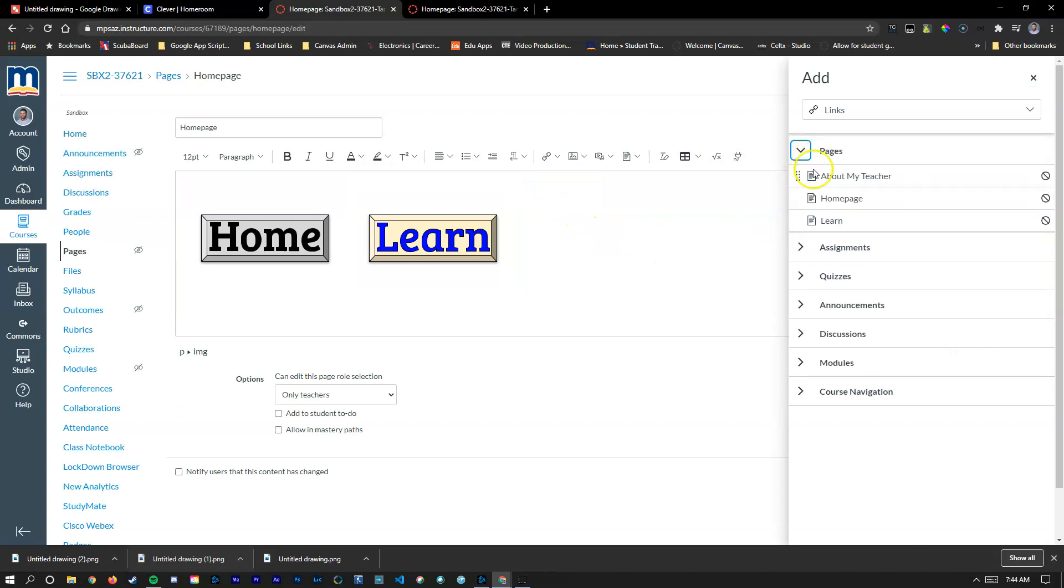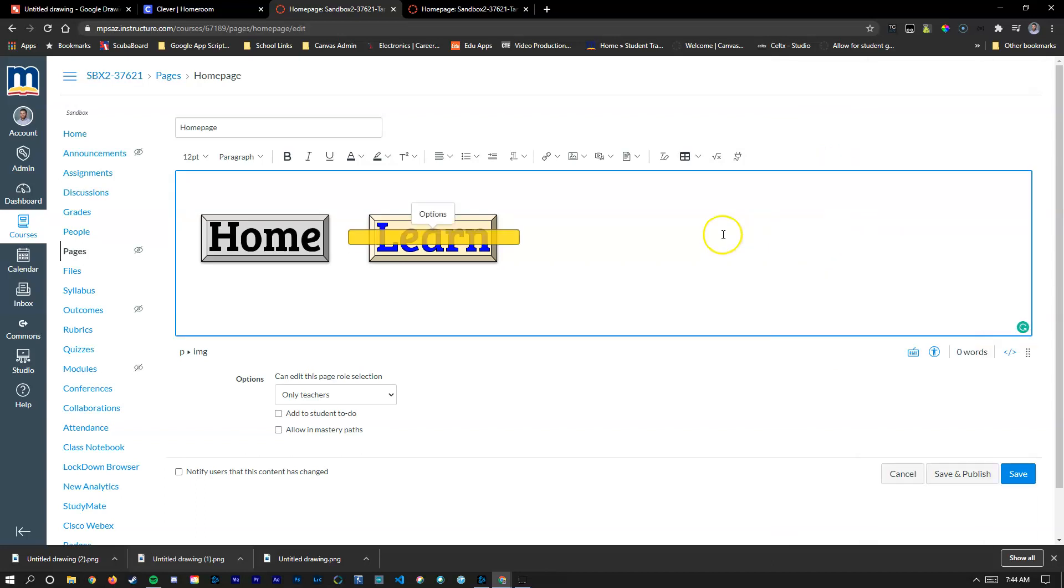you'll notice that in this section here there's three pages that we had created and I pointed out earlier. I'm going to choose learn. And now this button is going to be linked to that learn Canvas page.